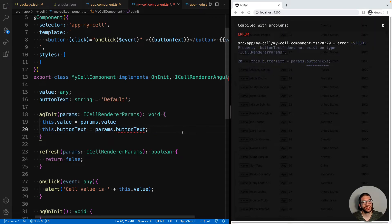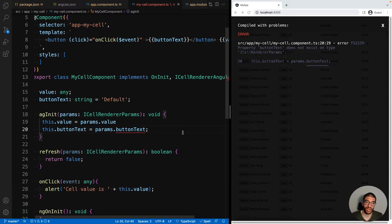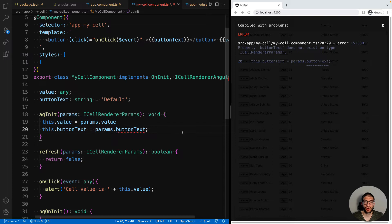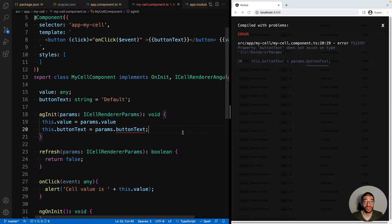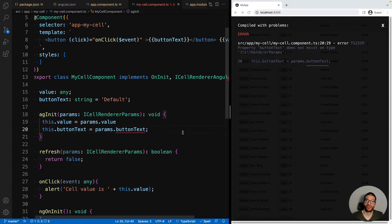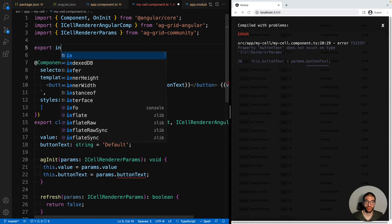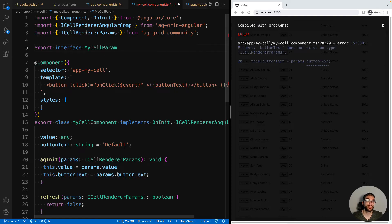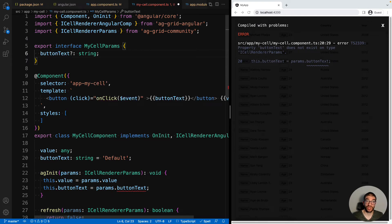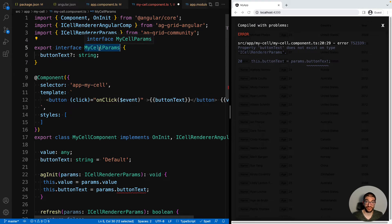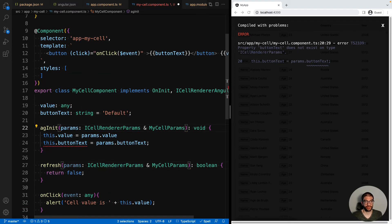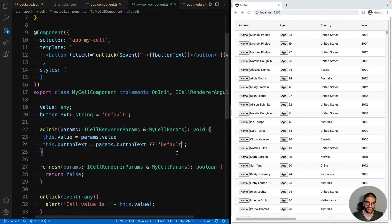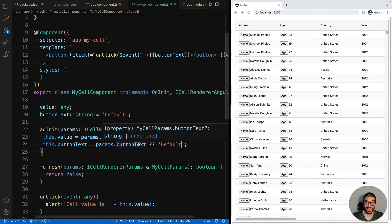Now you can see that TypeScript is complaining at us because button text isn't a known property on ICellRendererParams. And that's because it isn't. Now we could just type the params as any, but that's not the best solution that we can come up with. A better way to approach this problem is to define an interface for your custom params. And this way we can tie together our component implementation with the params we expect to be passed to us on our column definition. To do this, let's create an interface called MyCellParams, which will have an optional property of button text. We can then use this interface alongside ICellRendererParams. And if our button text doesn't have a value, we provide a default. So now TypeScript is no longer complaining.